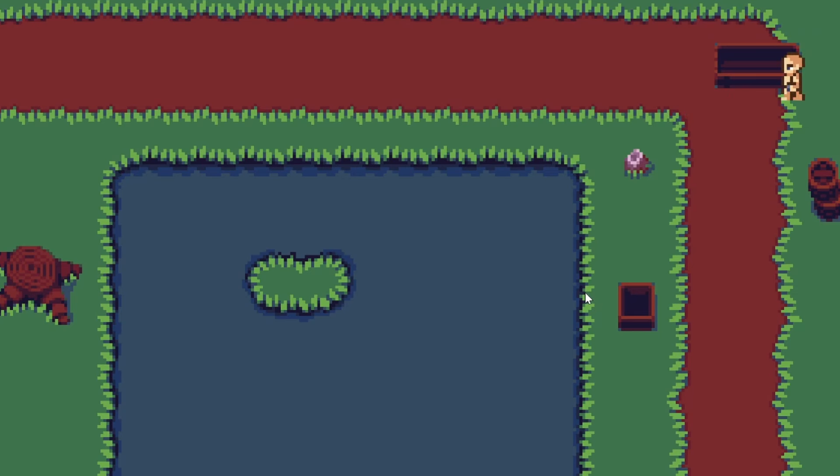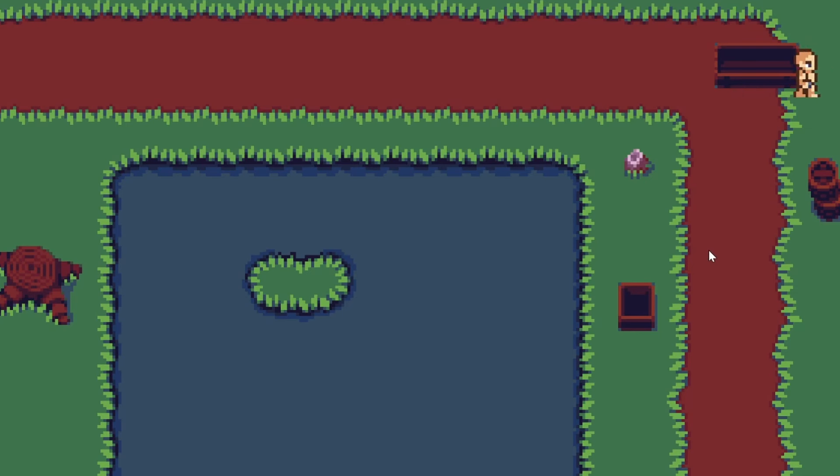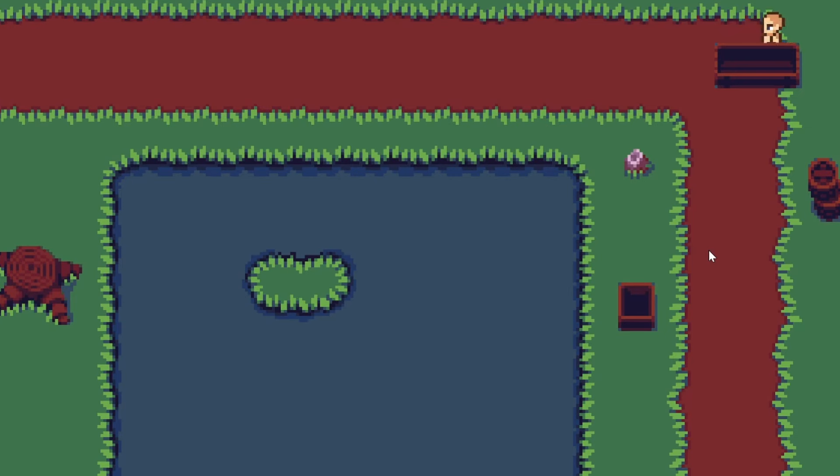And do you want to know the cool thing? Unity lets us do this without the need of any additional code. How to automatically sort sprites will be shown in the next episode.